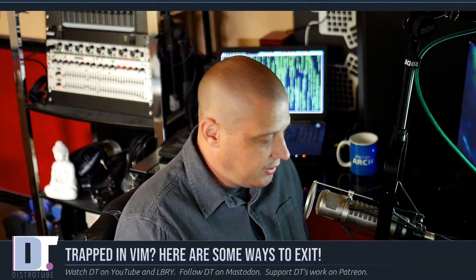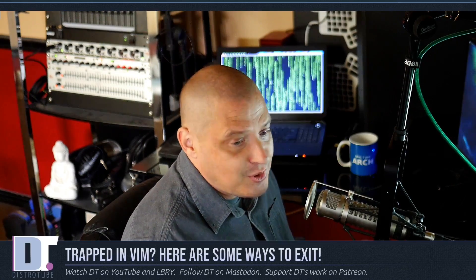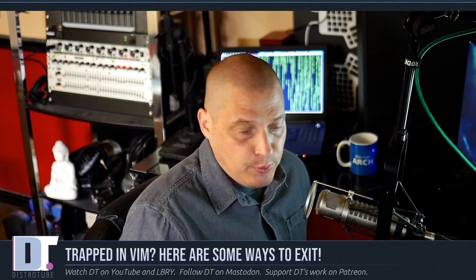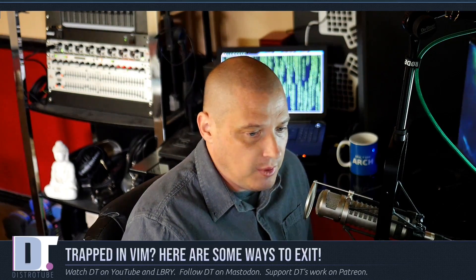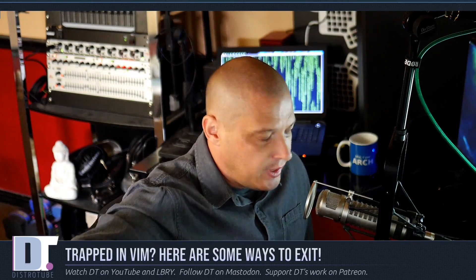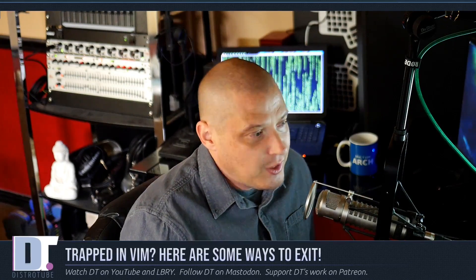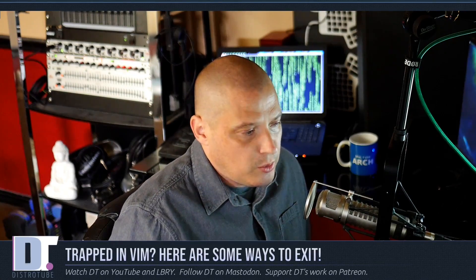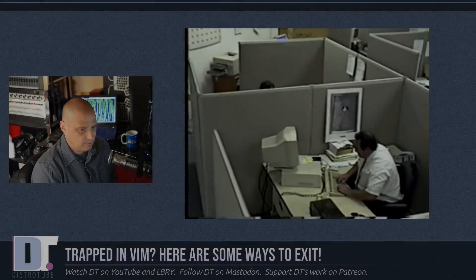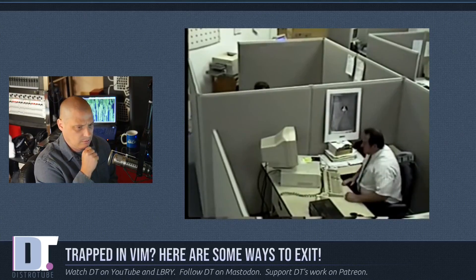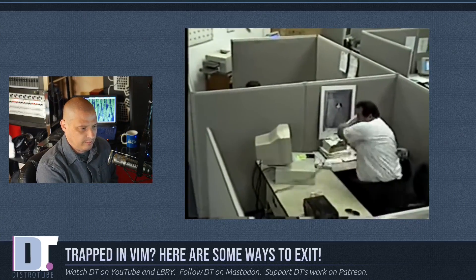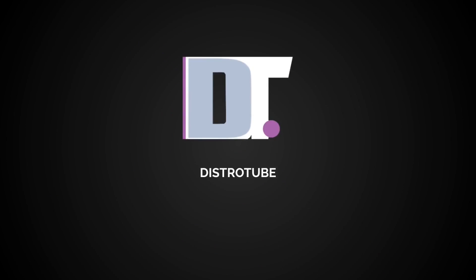Just very briefly — a couple of other methods that have worked for me in the past: sometimes powering off the computer will help you exit vim. I have unplugged the computer a couple of times to exit vim — that also works. Switching the main breaker off the power of your house — that also works. You could also just leave vim open until you buy a new computer; that's what most Emacs users do.